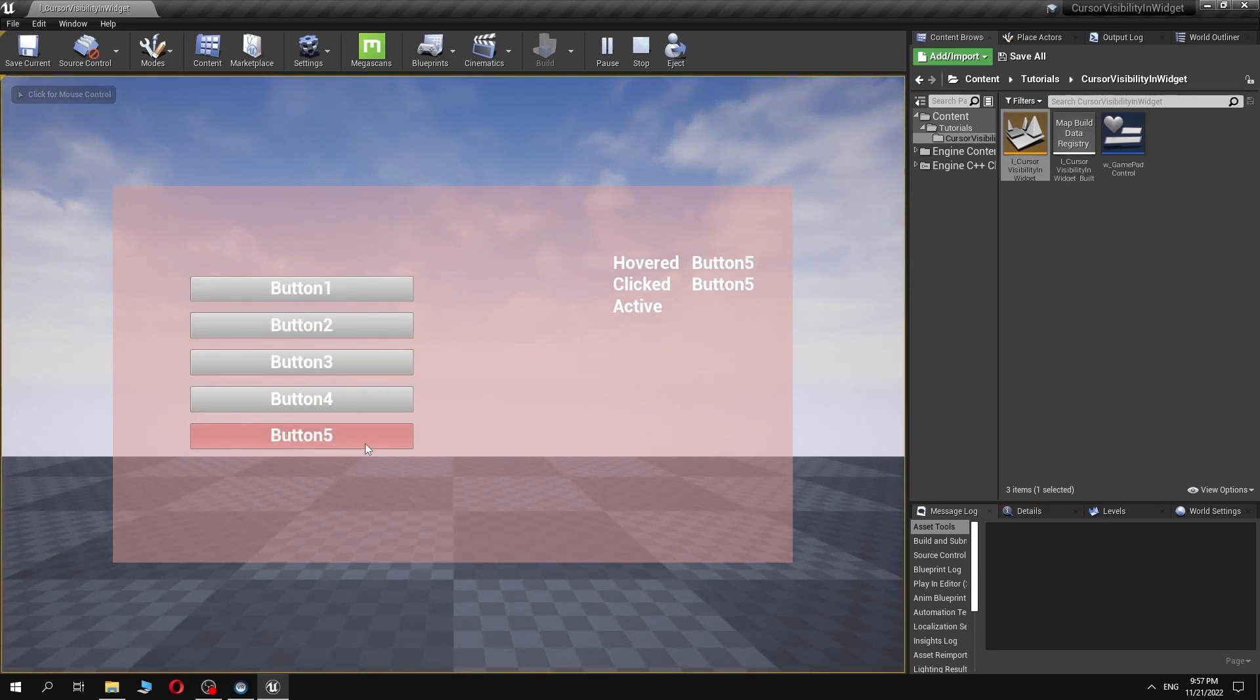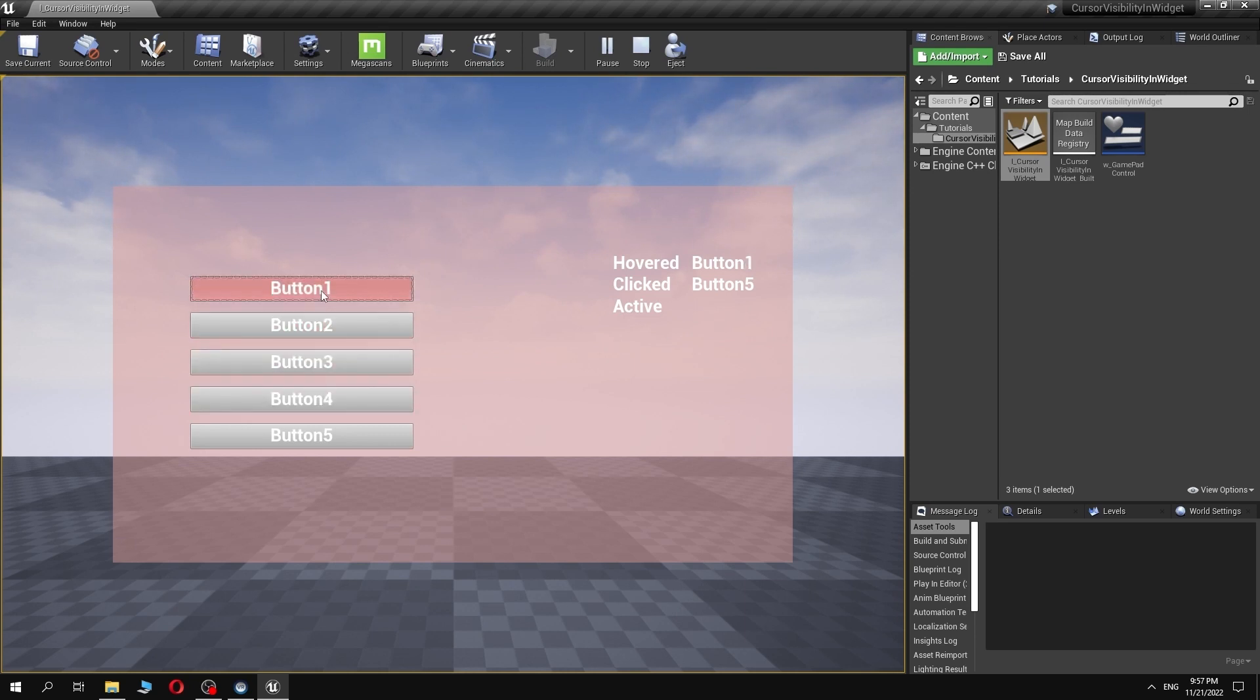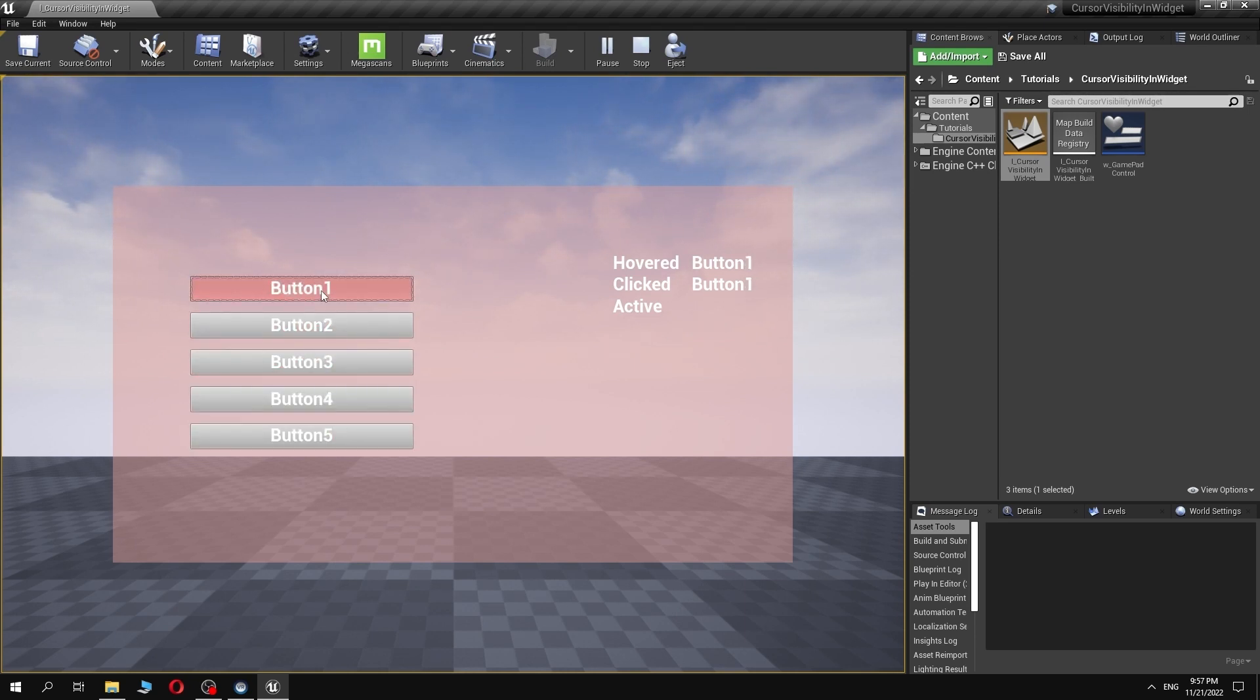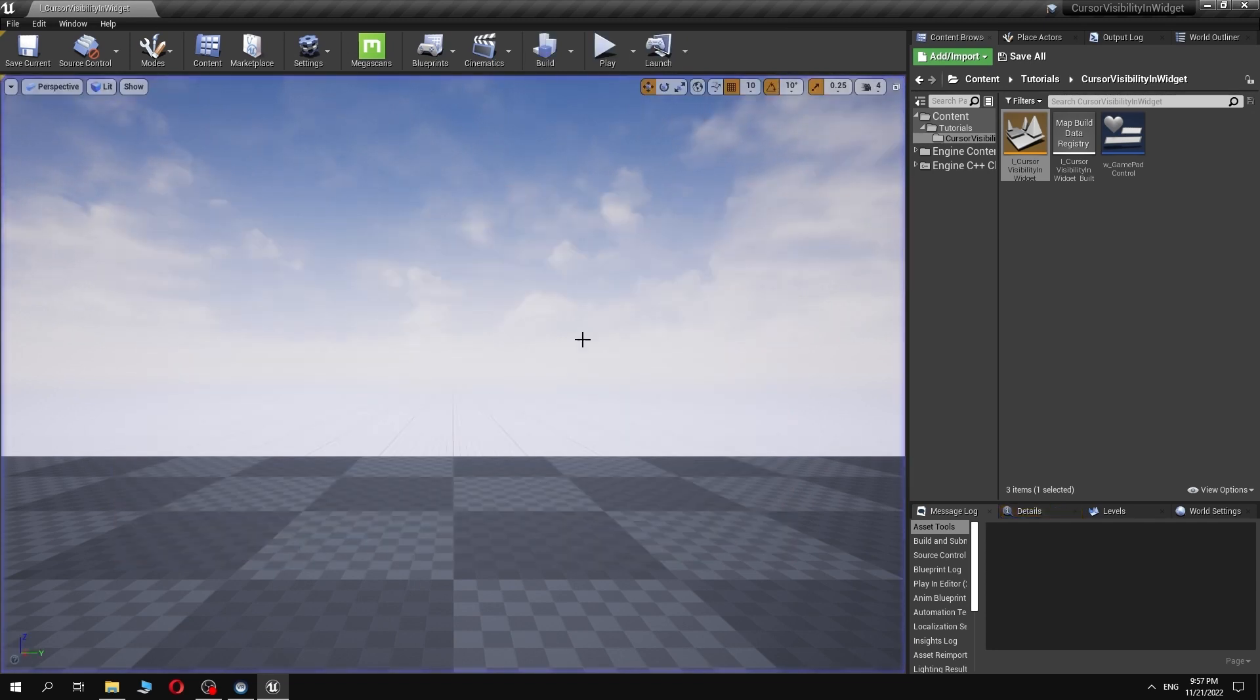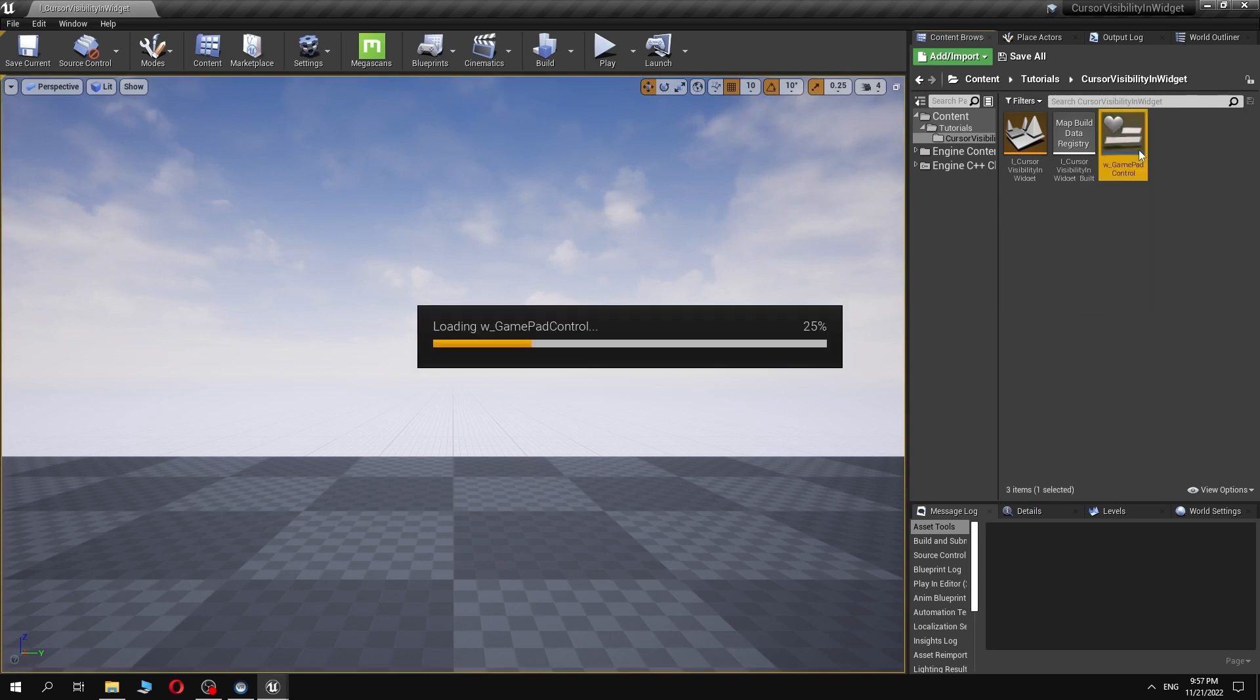As you could see, mouse cursor is always visible, regardless what we use, mouse or gamepad controller. We are going to change that, so when user uses mouse, the cursor will be visible. And when gamepad controller is in use, the cursor will disappear.